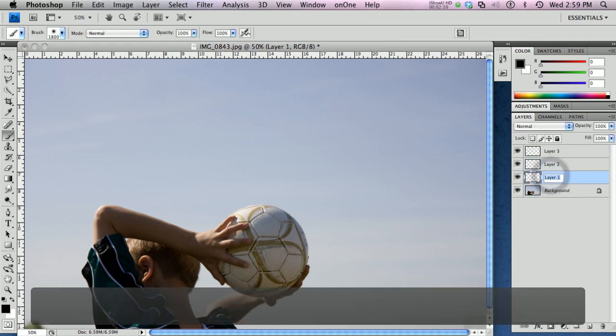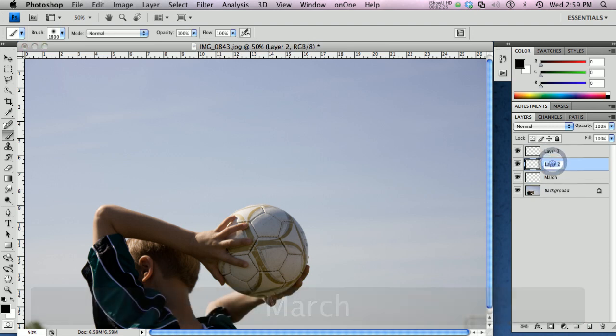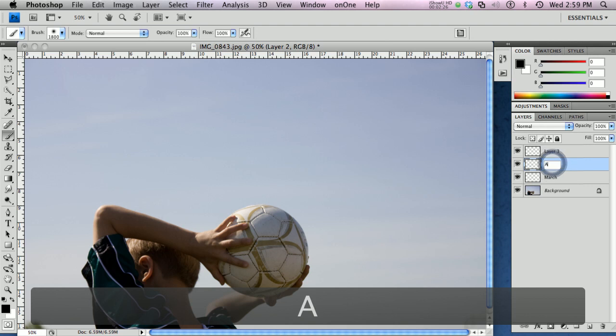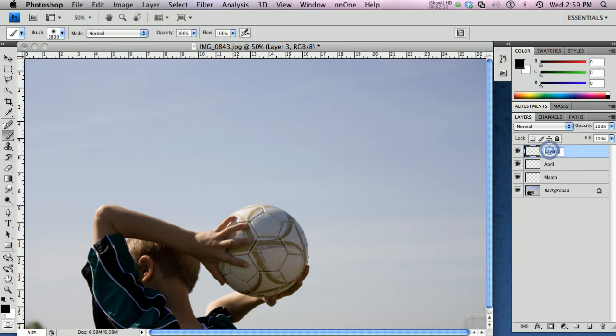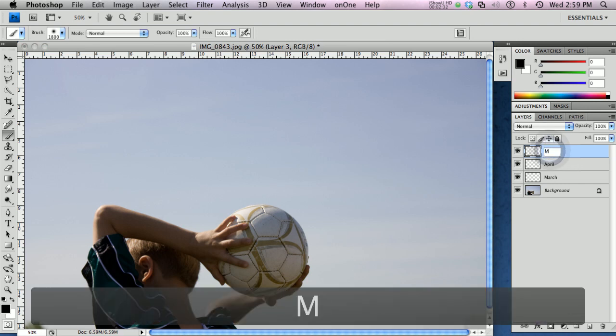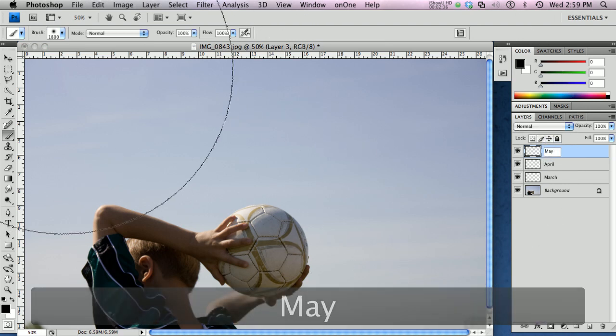I'm going to name these real quick: March, April, and May. So now we've got three layers to work with.